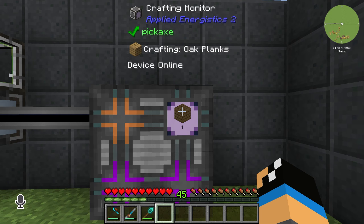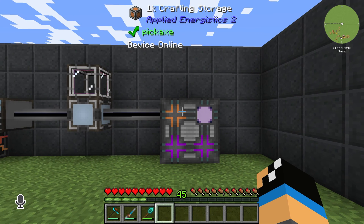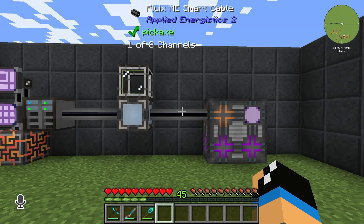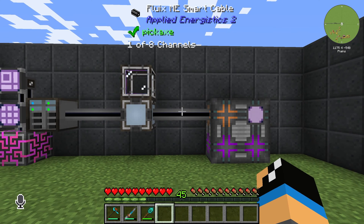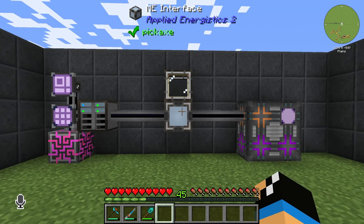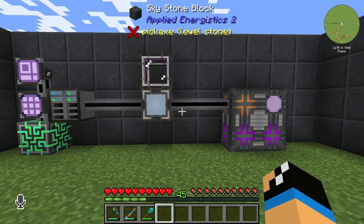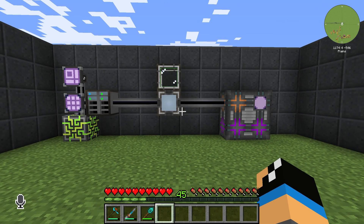That's very important if you have multiple processors and you don't know if something is going on. That's how you can use the crafting monitor. Thanks for watching, and bye!